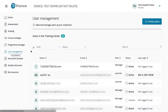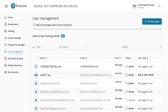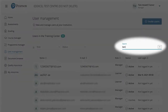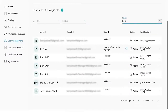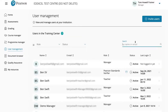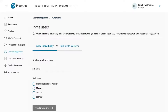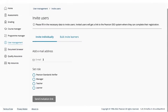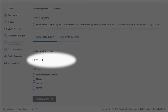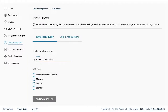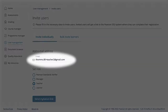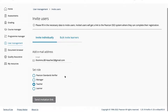Clicking User Management gives you the option to view managers, teachers and learners already in your centre. You can filter by role and status, and use dynamic search — for example, searching 'Ben' shows all learners, managers and teachers with that name. To invite a new user, click the blue 'Invite Users' button in the top right corner, then click the plus sign to add individual details.